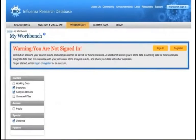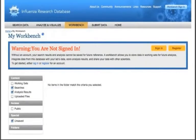Click the Workbench tab to access your workbench. You'll be prompted to log in if you haven't done so already.